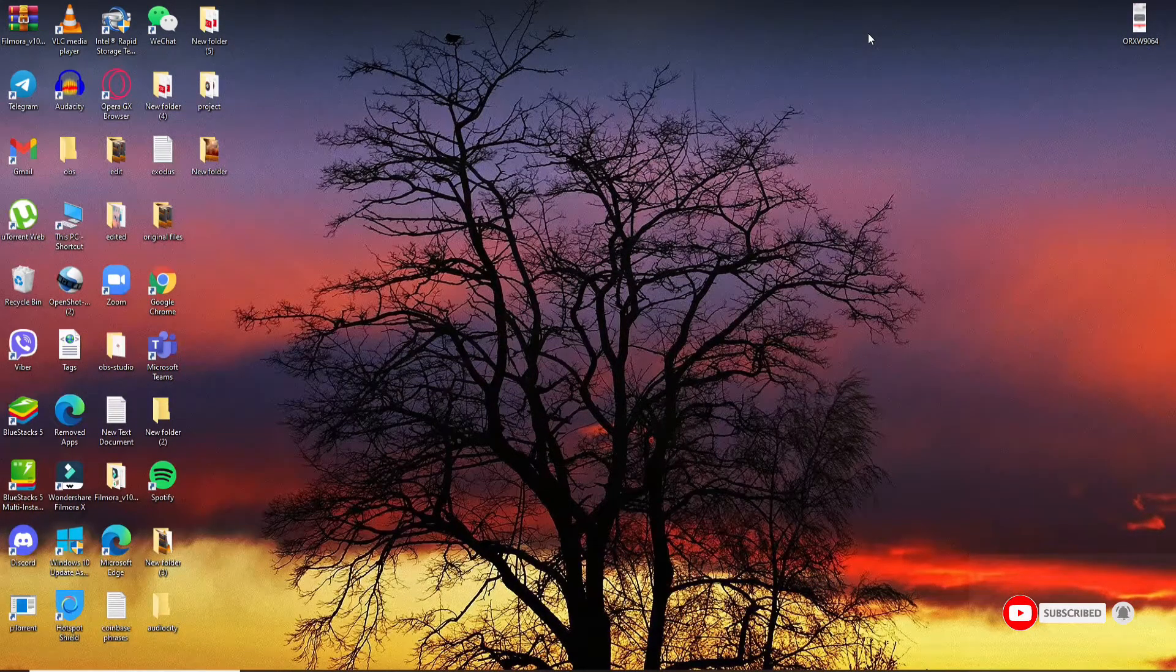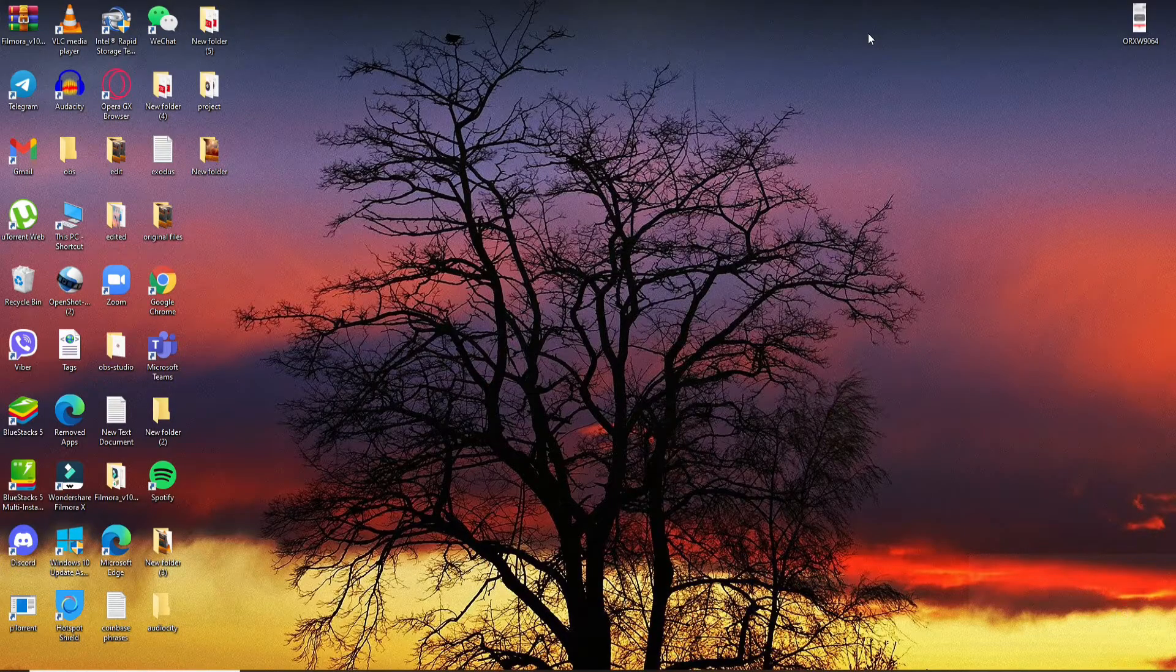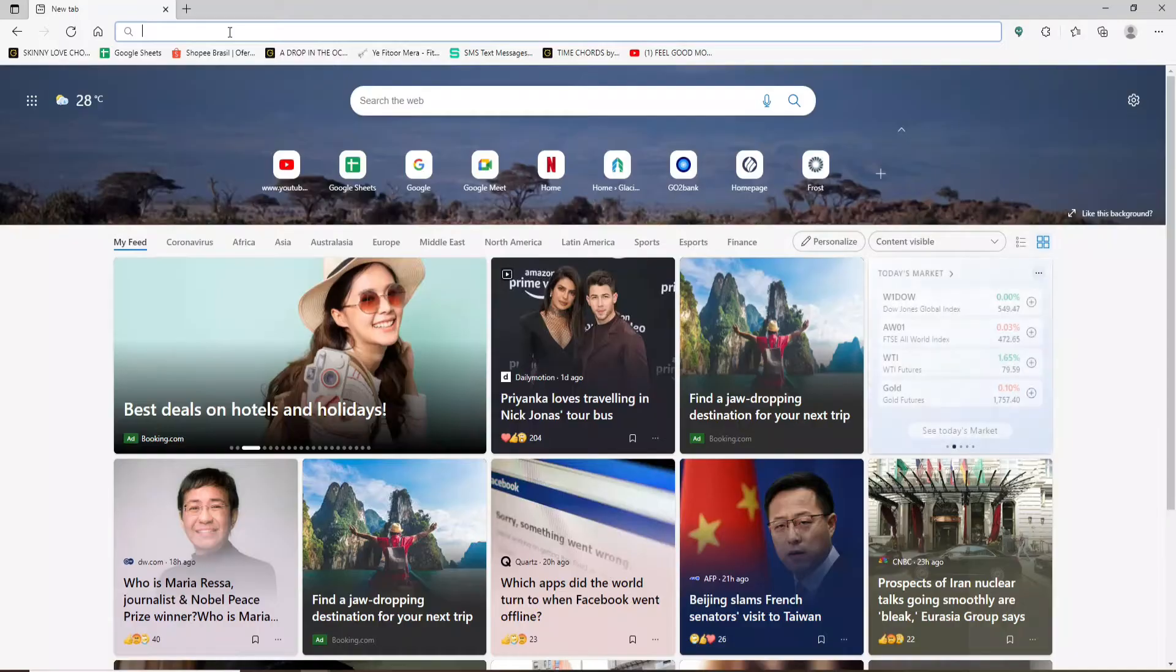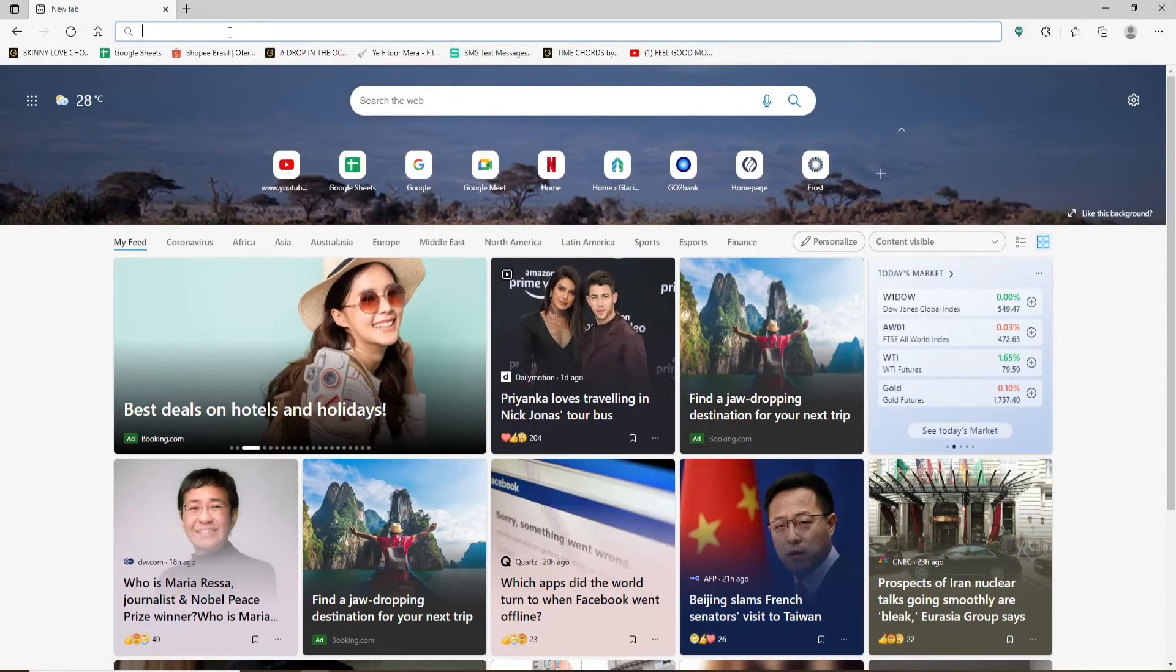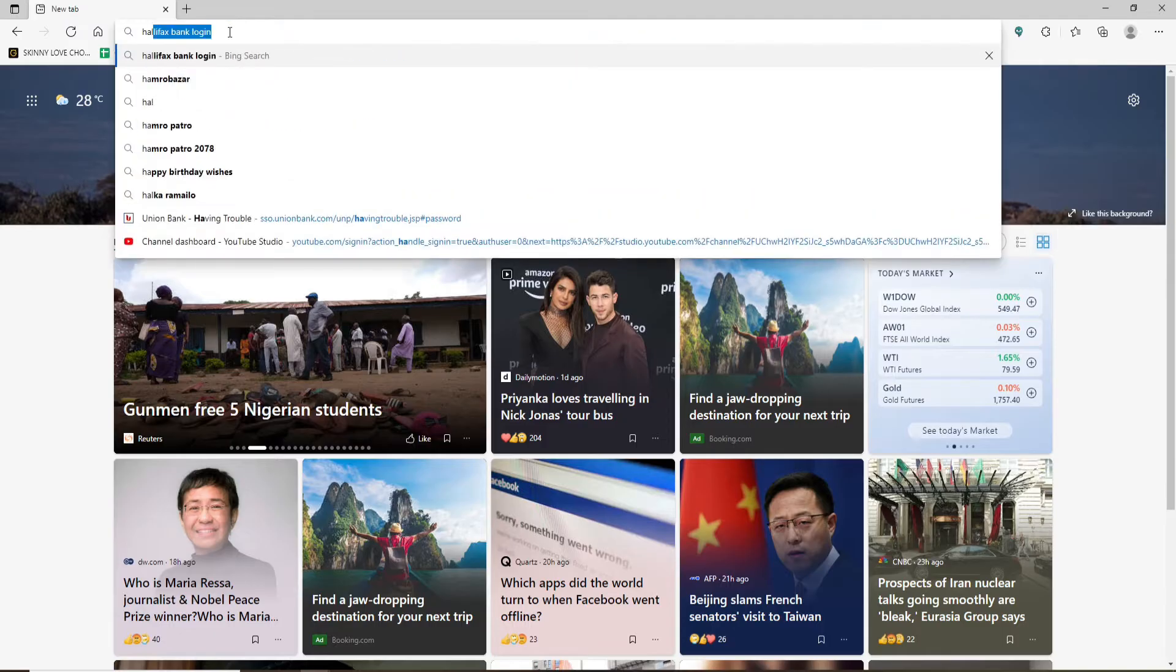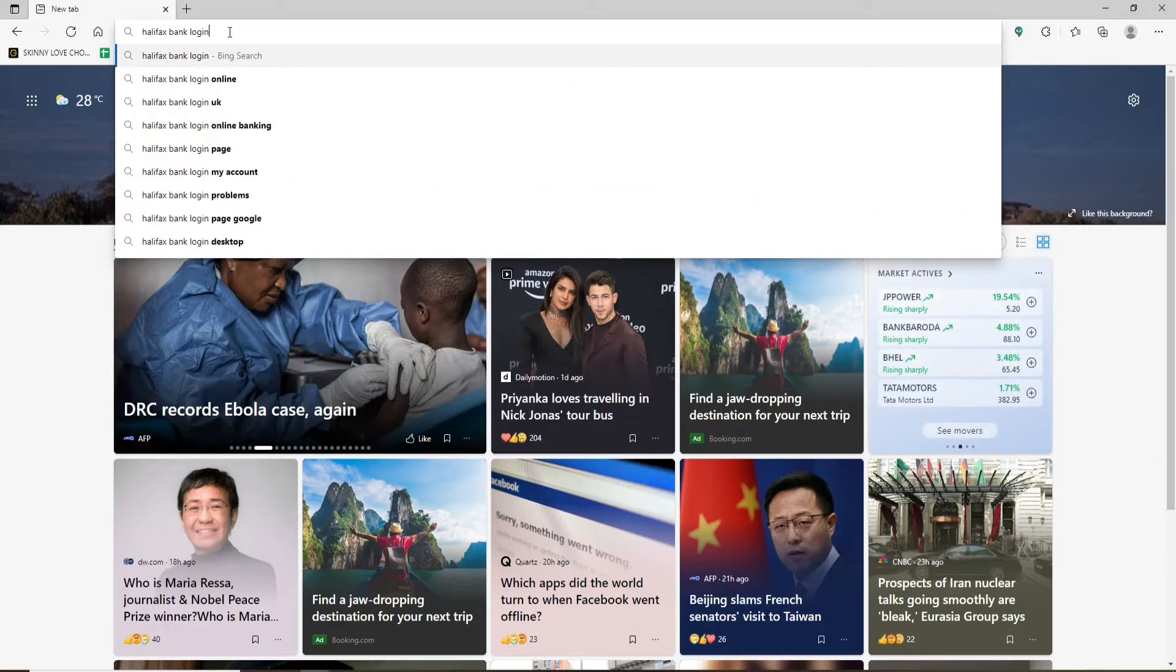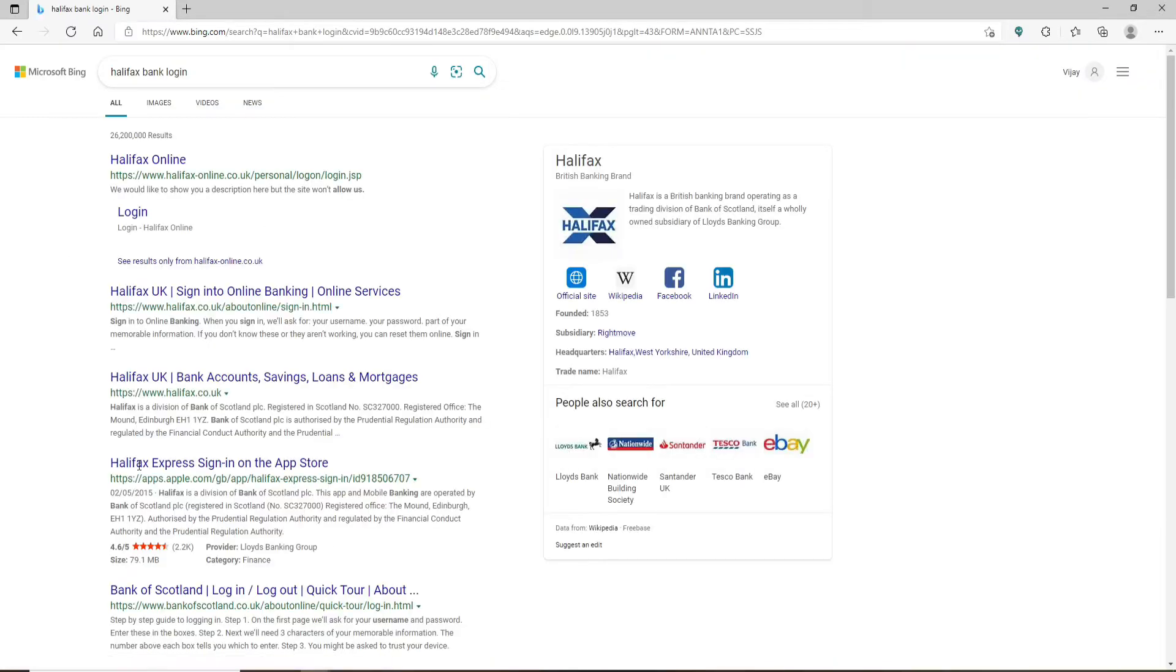Also press the notification bell icon so that you'll never miss another update from us. Start off by going to your web browser. In the web address bar at the top, type in Halifax bank login and make a search.